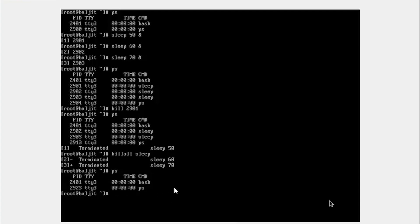So you can use any one of the commands kill, killall or pkill depending upon what kind of target you are going to specify.